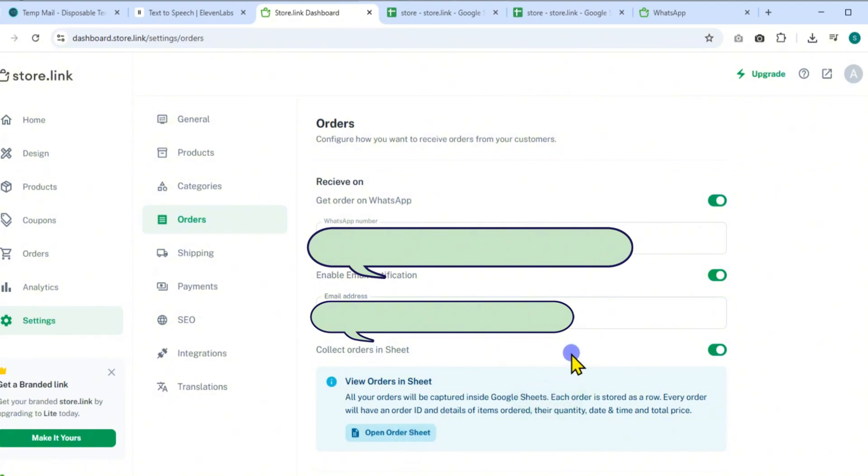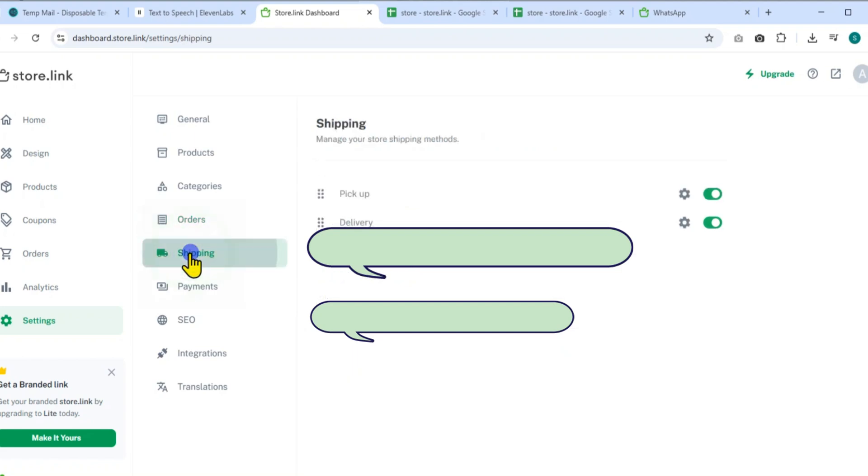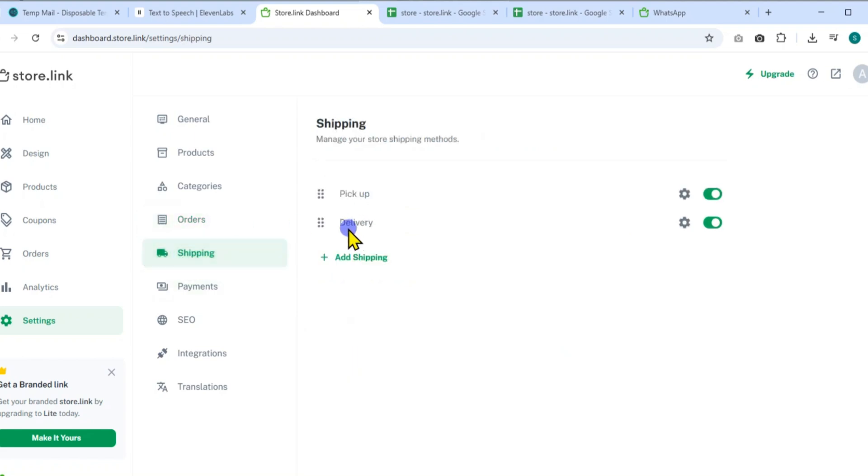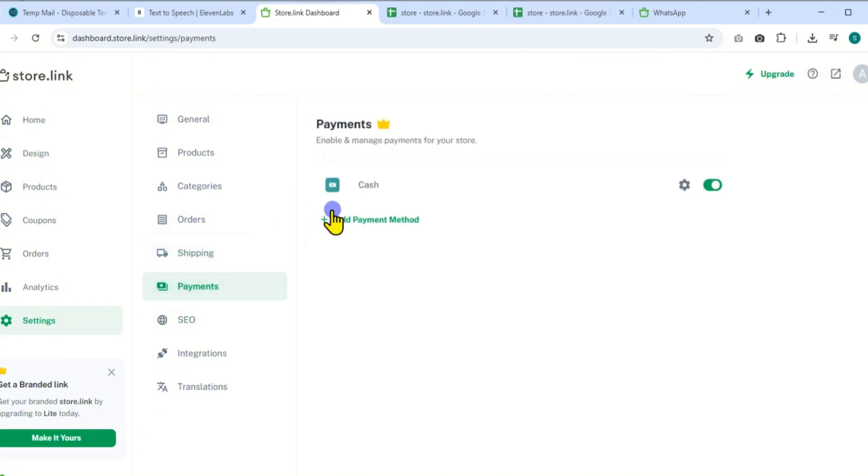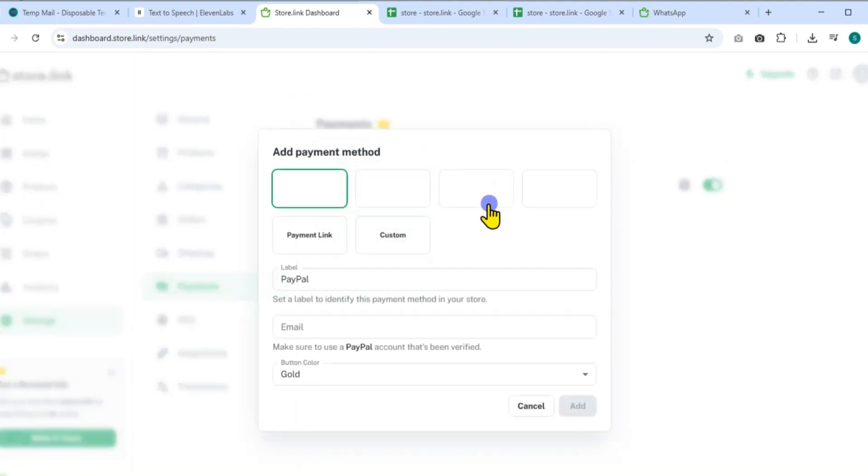For shipping, set up options like pickup, free, or delivery with a customizable fee such as $10. For payments, toggle different payment methods. In this case, I'll enable the Cash option so customers can pay when they receive their order.